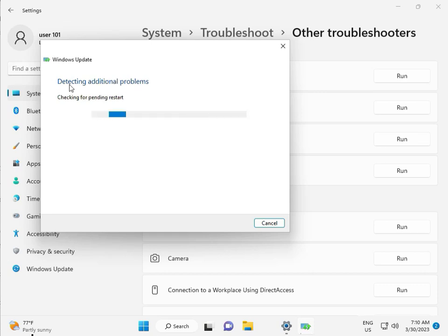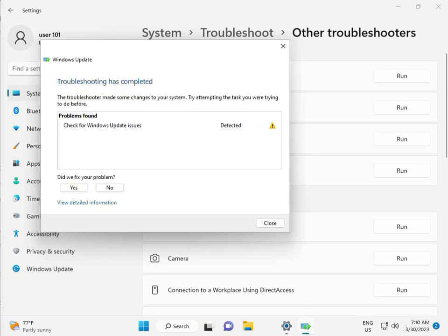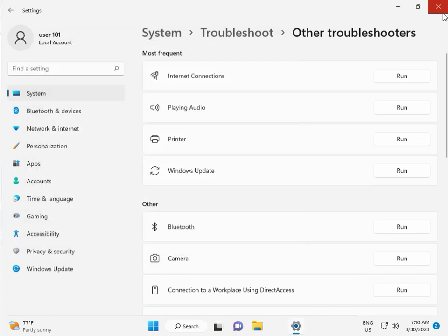Checking pending restart. This is false diagnostic. Checking for Windows Update. Issue detected, then close.